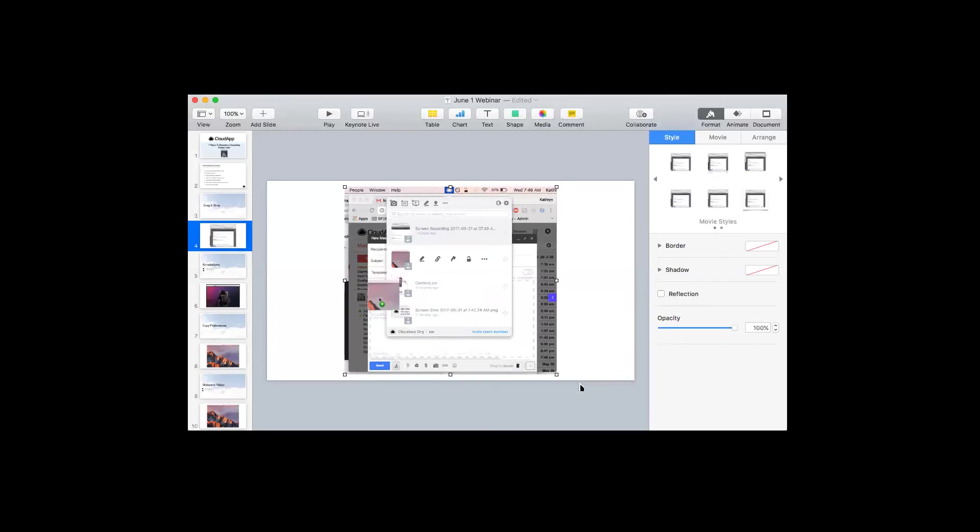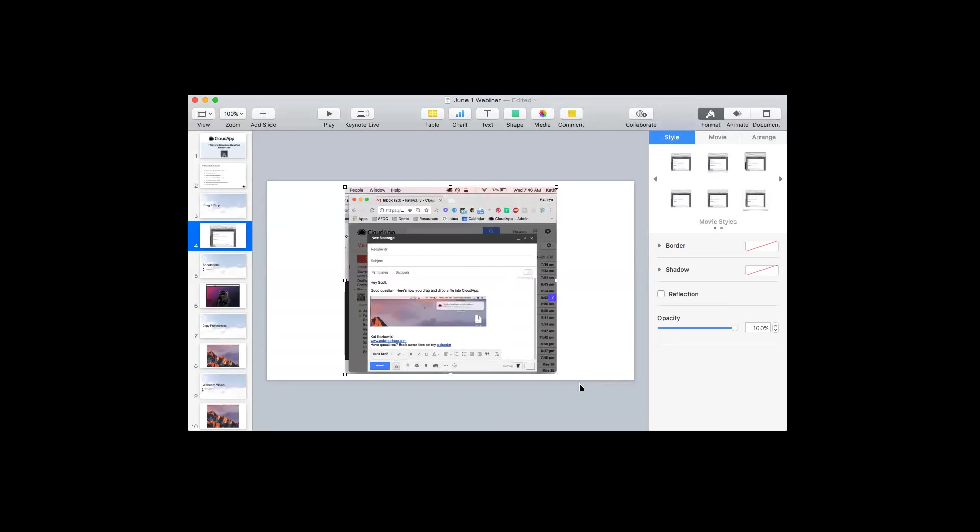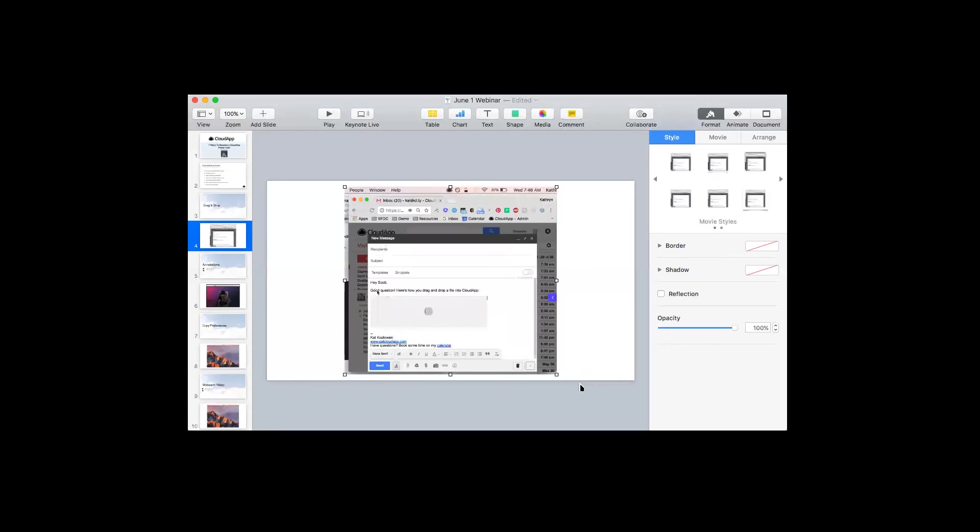And another one is, Kat, what's your personal favorite app to use CloudApp with? Oh, my personal favorite app to use CloudApp with. I love using it with outreach.io. I include GIFs and screenshots into all of my messages with my customers, and it works really well with that application.